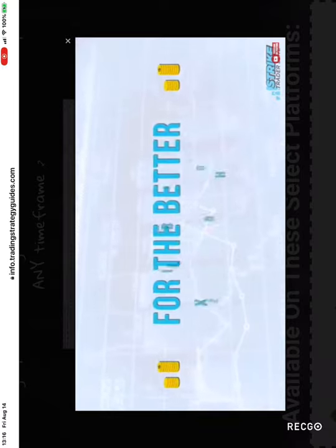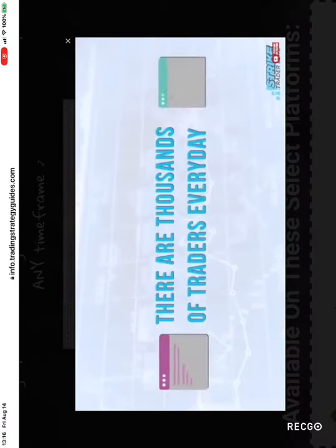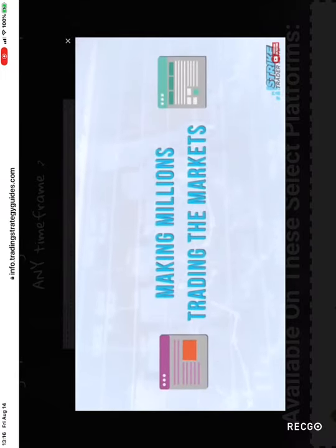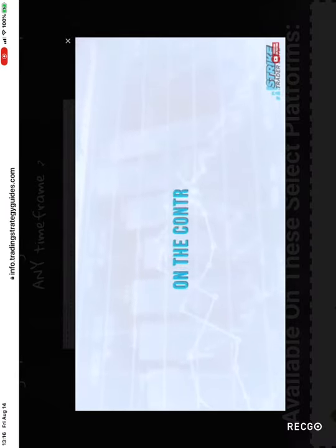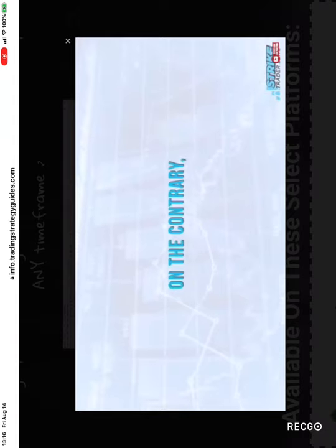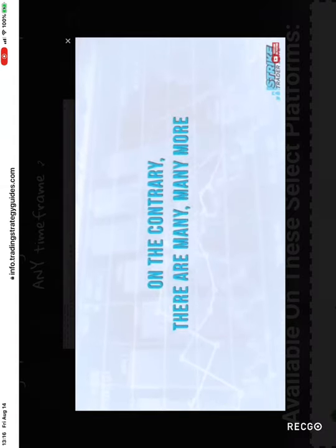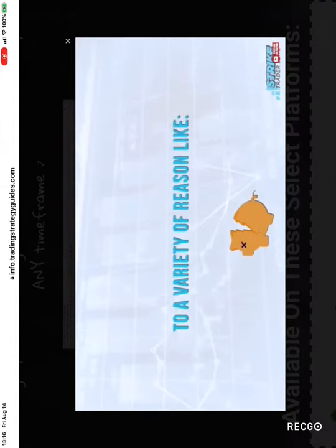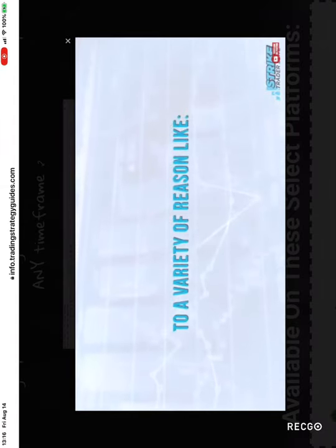There are thousands of traders every day making millions trading the markets. On the contrary, there are many more losing millions of dollars due to a variety of reasons.